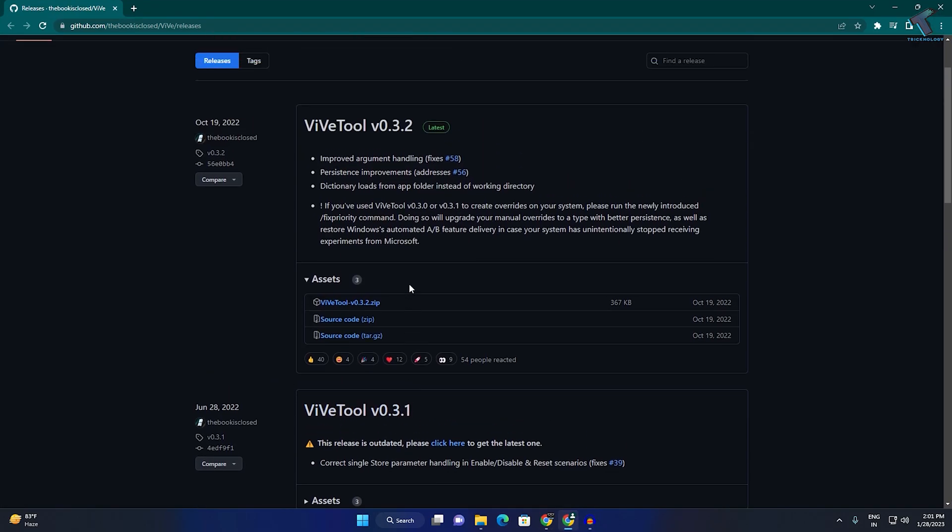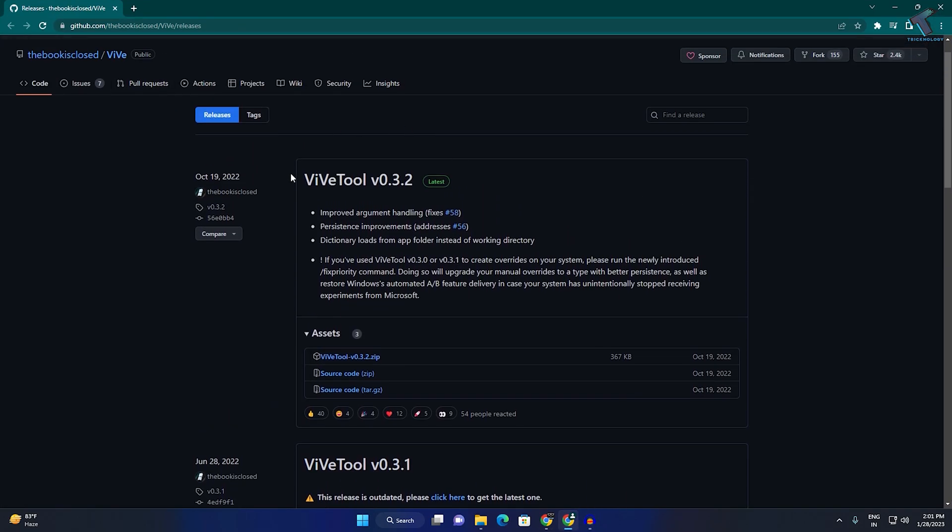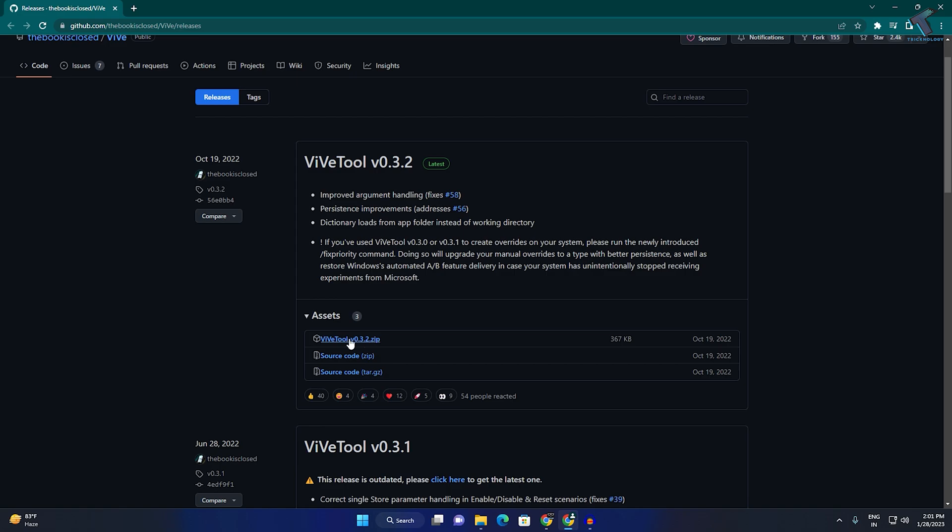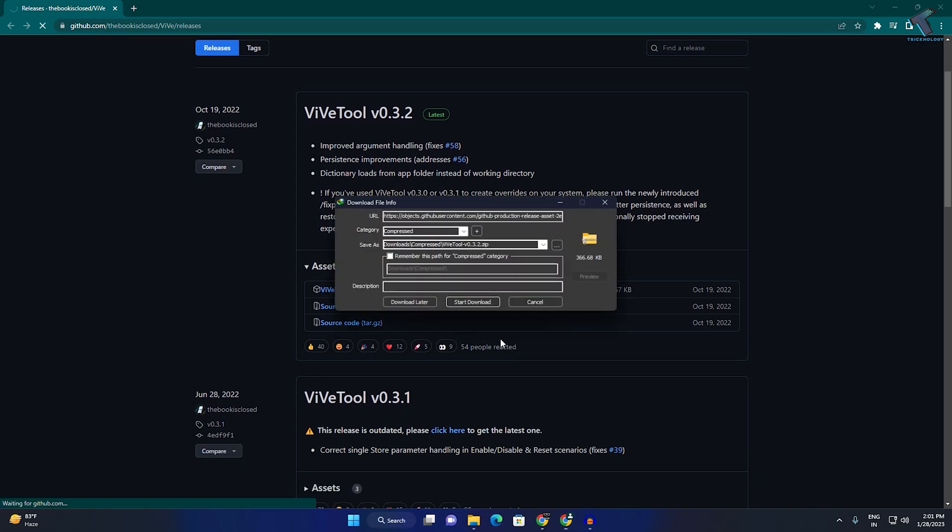First of all, you need to go to this website. I will give you a link in my video description. After that, click on this file over here and click on download.